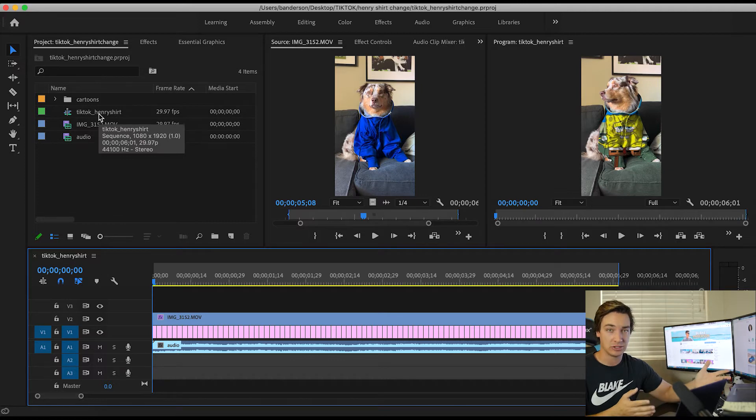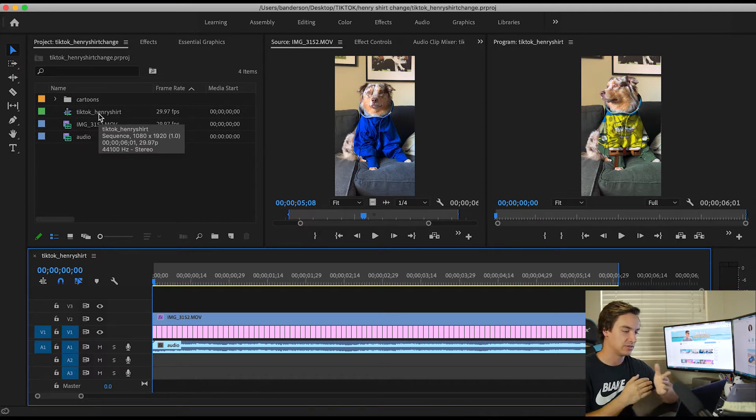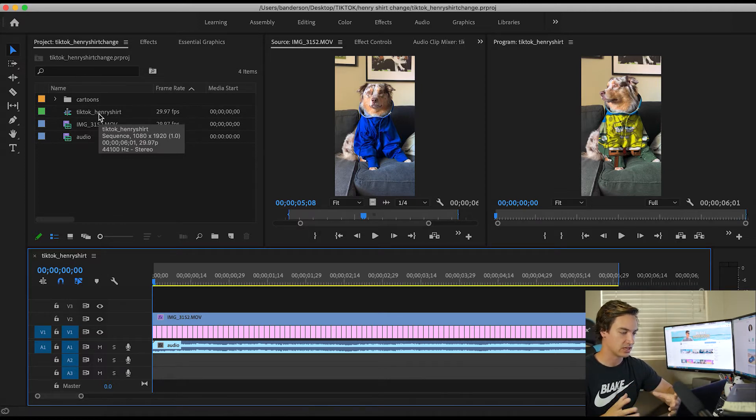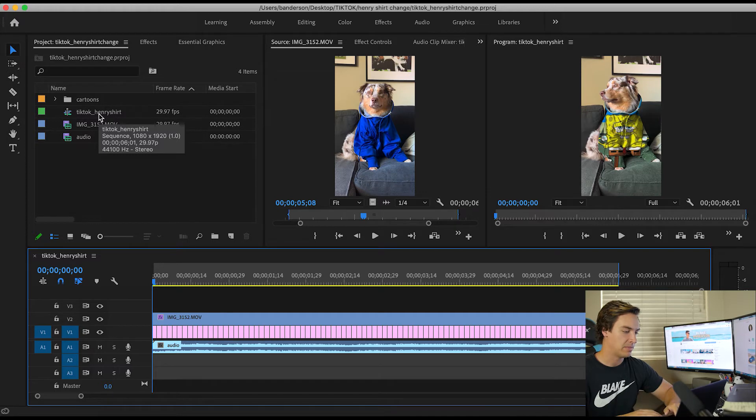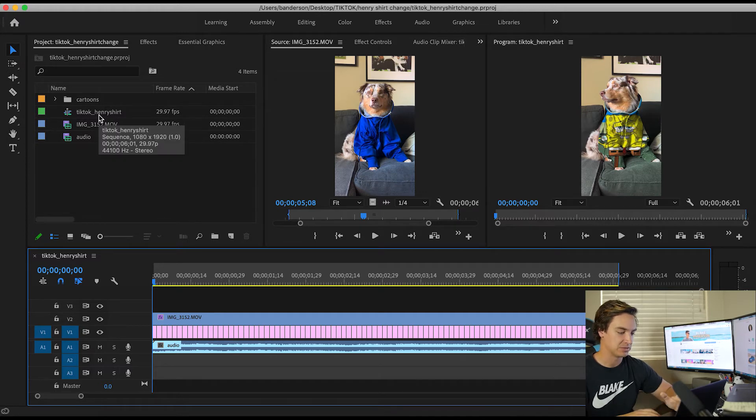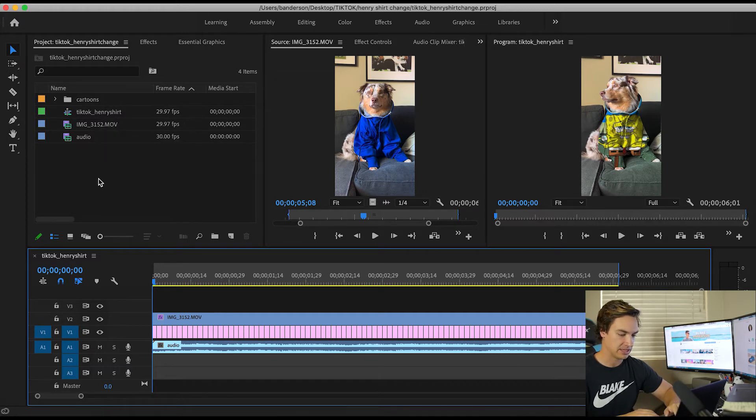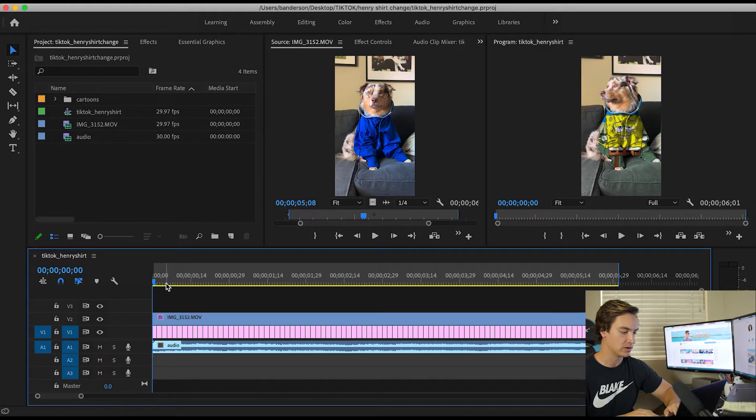This is a 1080 by 1920 sequence. That's full HD, just vertical, not horizontal. I'm editing in 29.97 frames per second. But again, this is not going to make a huge deal if you're editing in 24 or even 60.